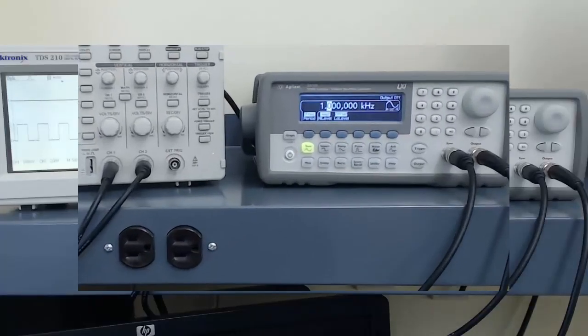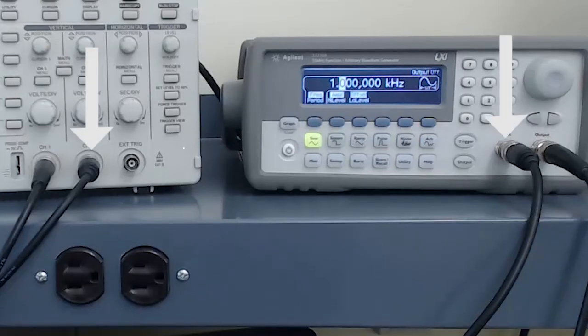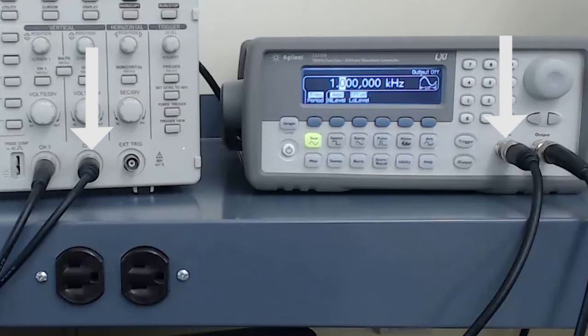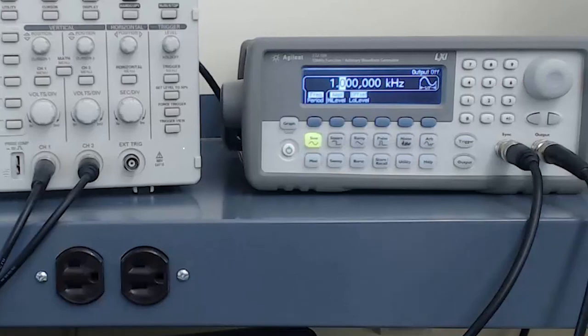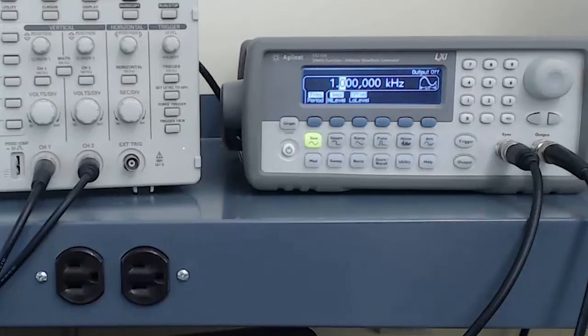For purposes of this demonstration, I've connected the output of the function generator to channel 1 of the oscilloscope and the sync output to channel 2 of the oscilloscope. This will allow us to have a picture of the waveform as I make changes to the function generator. If you want to understand the operation of the oscilloscope, there are other videos covering its operation.